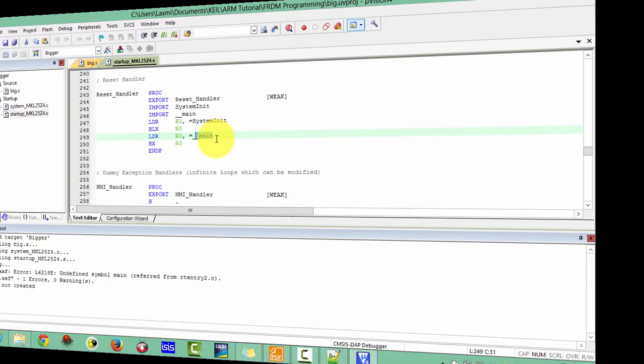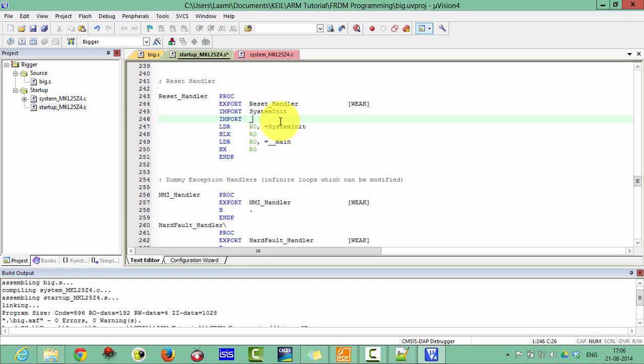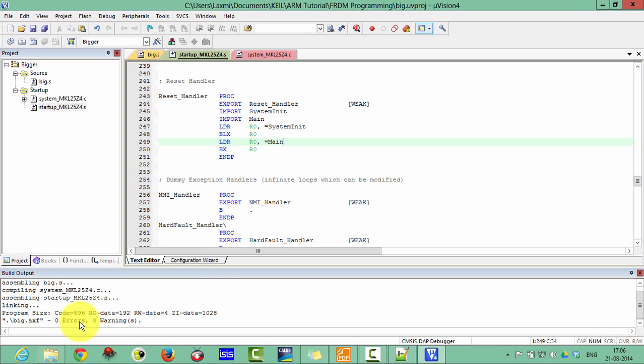So what we can do here, either you can change this name or we can change this name. Let's just change this name. Change this name according to my main function and this one is the main. Now click on rebuild. Now zero error.